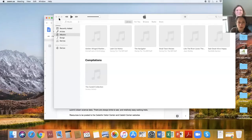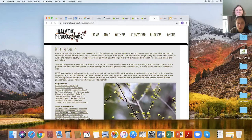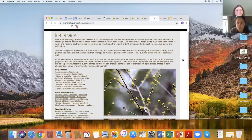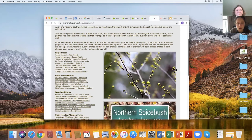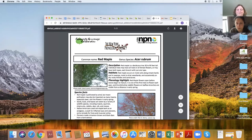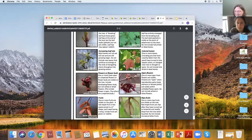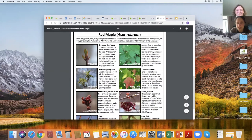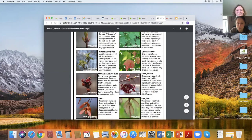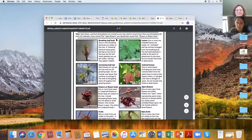The New York Phenology Project website has a section with all the different phenophases of trees, plants, and forbs. You can click on something like red maple and it'll pull up a PDF with all the different cycles or stages of the tree — breaking leaf buds, leaf size getting larger, flowers and flower buds, leaves colored as it goes into fall, what the fruits look like. It gives you a great amount of information if you're trying to identify a plant especially early in the season.